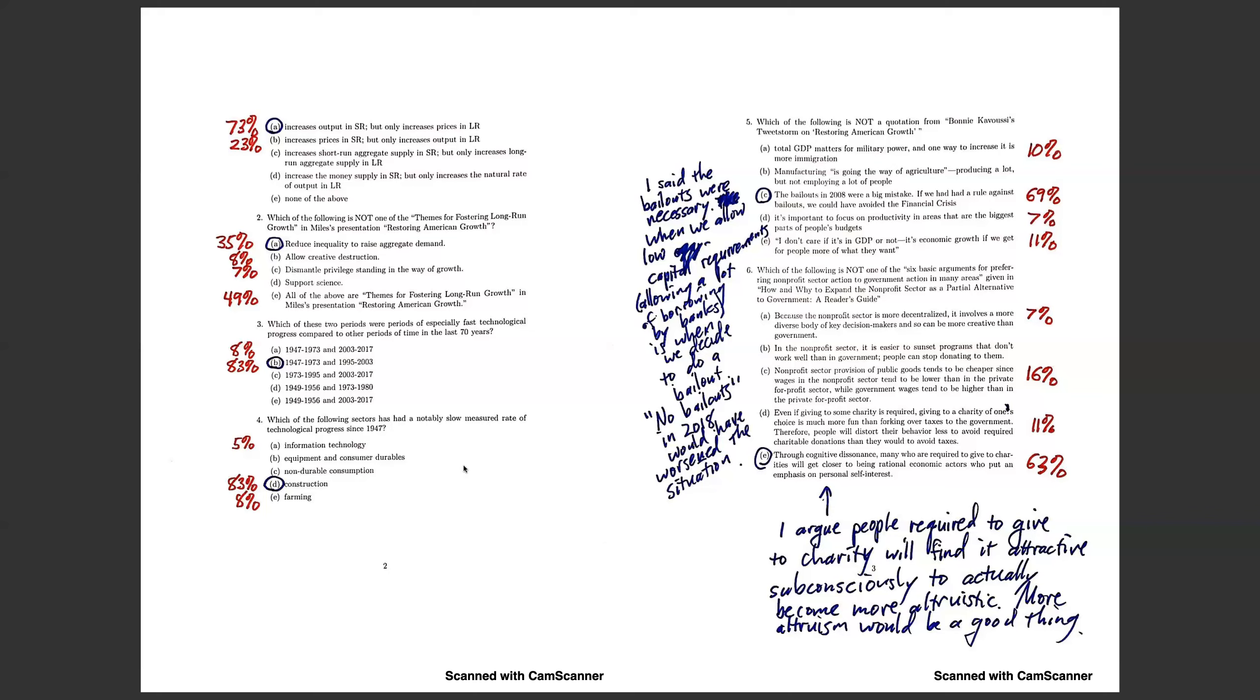Question number four. Which of the following sectors has had a notably slow measured rate of technological progress since 1947? This is something I had you read about. Construction has had a remarkably low rate of technological progress. Information technology, that's like computers, that's gotten a lot better. Equipment and consumer durables, we've actually gotten much better at making washing machines, refrigerators, a lot of other types of consumption we've gotten better at. And farming too, we can produce a lot of food. Not all of it totally healthy, but a lot of food. But construction has had almost no measured technological progress. Maybe there's a bit of progress that's not super well measured by the statistics, but if you look at how houses are made, they're not made that differently than they were a long time ago.